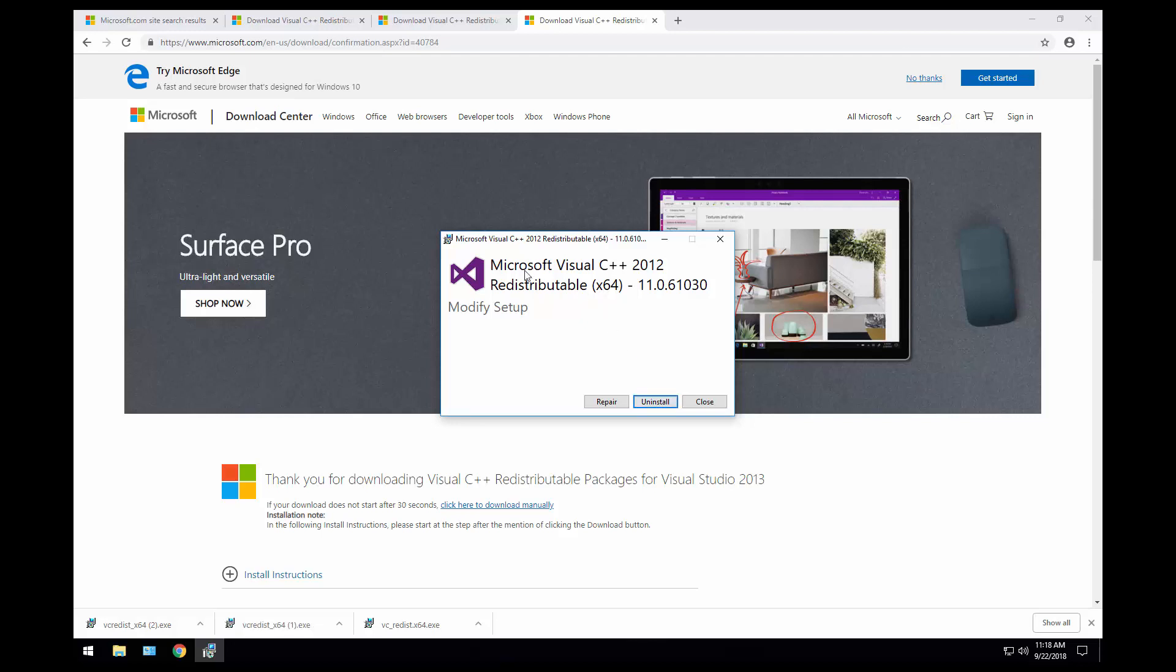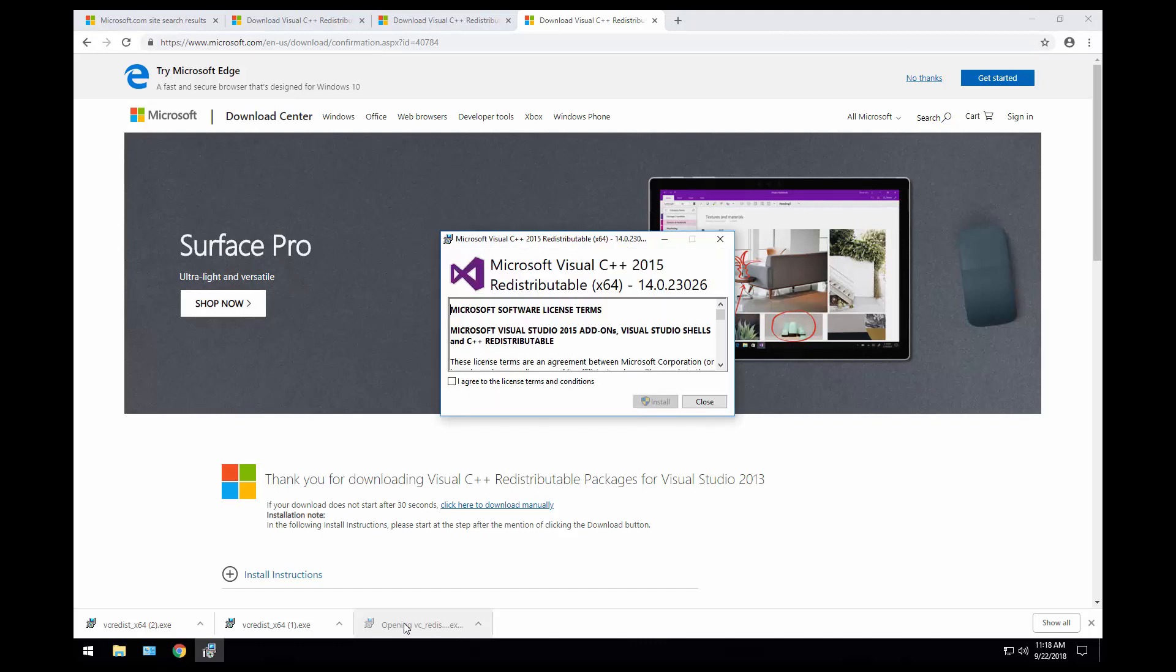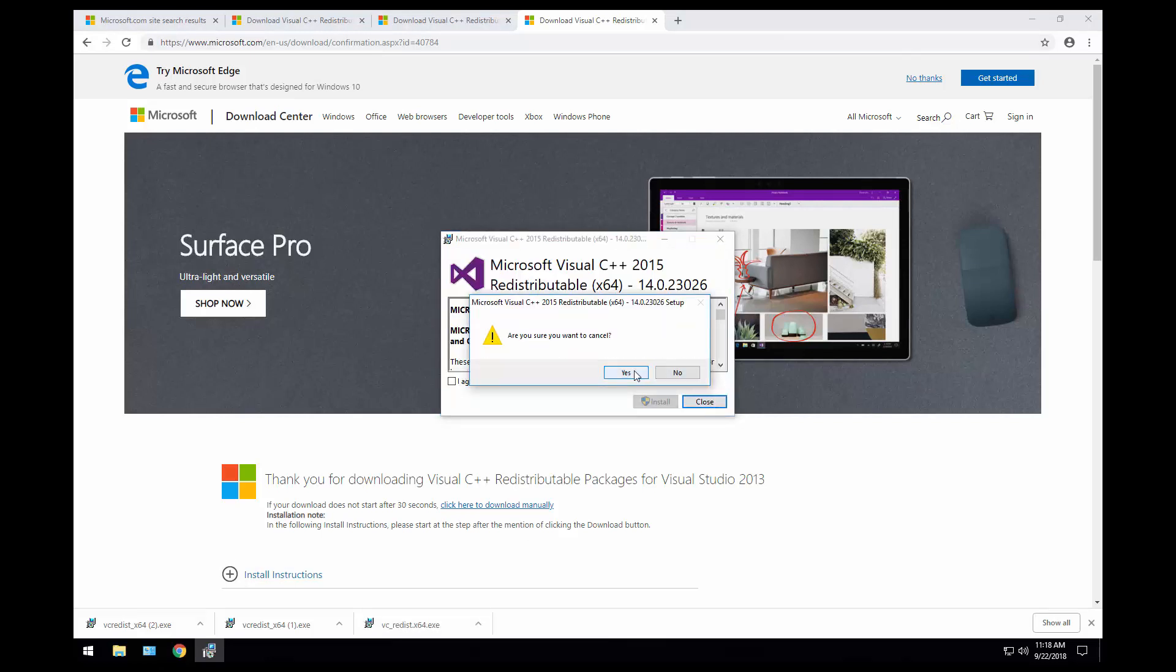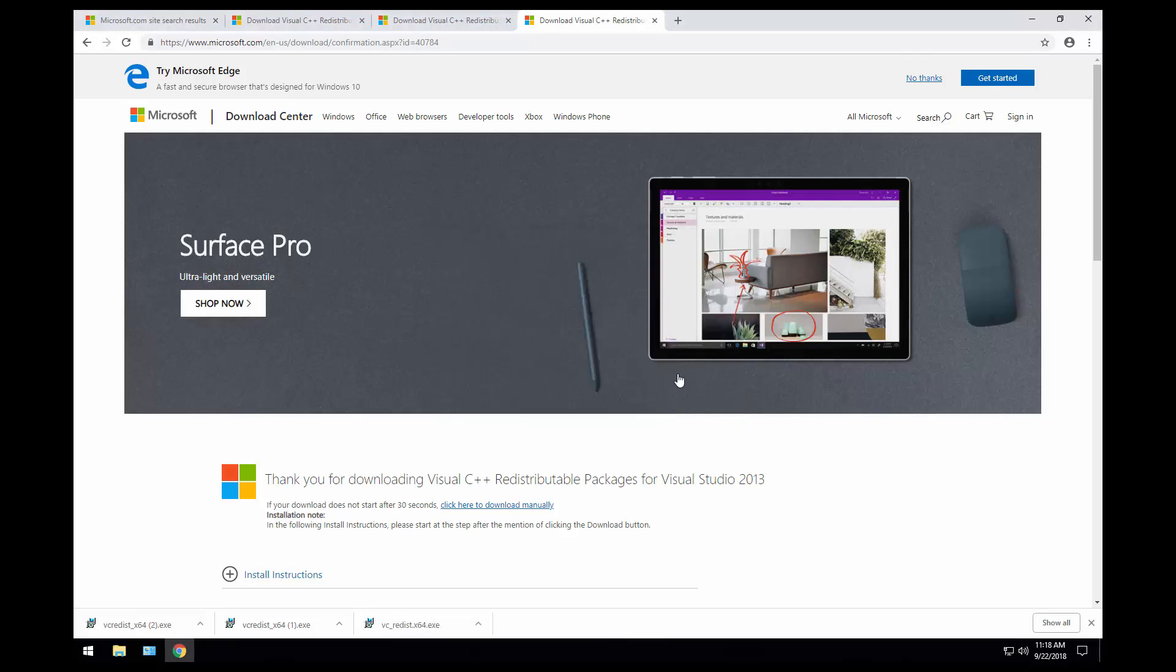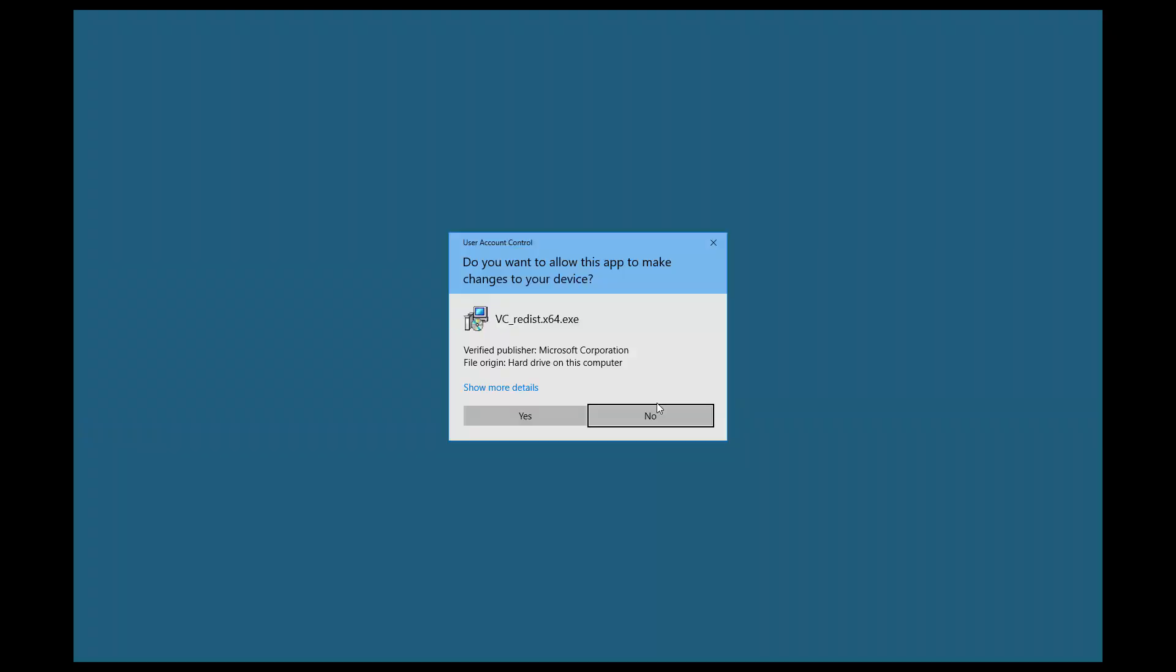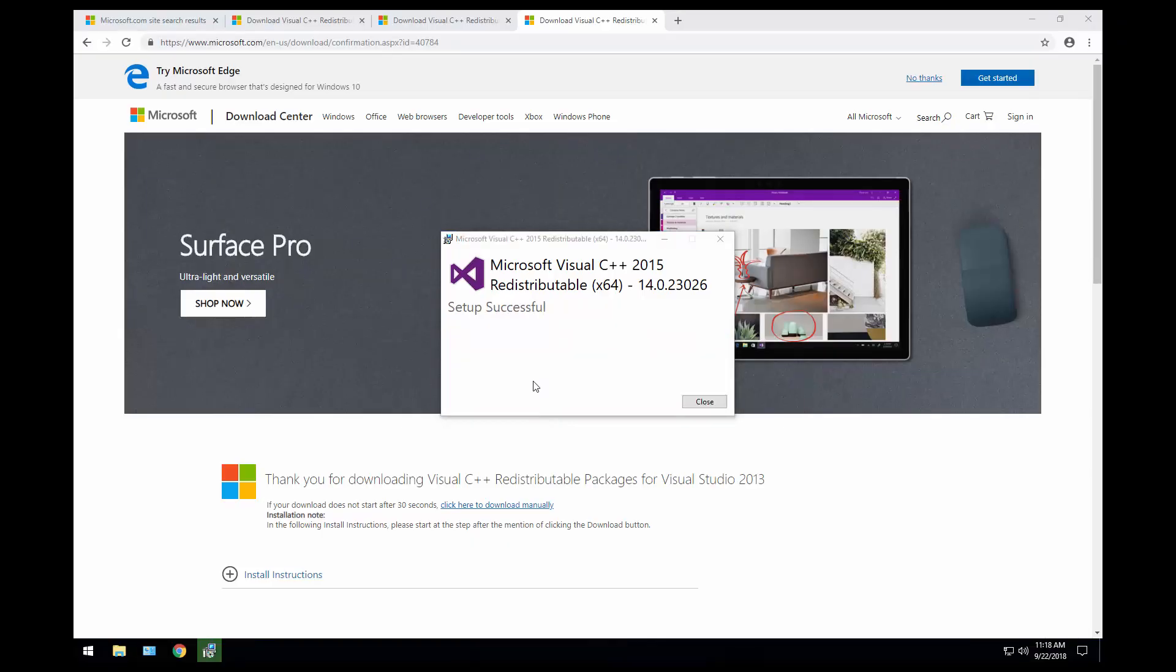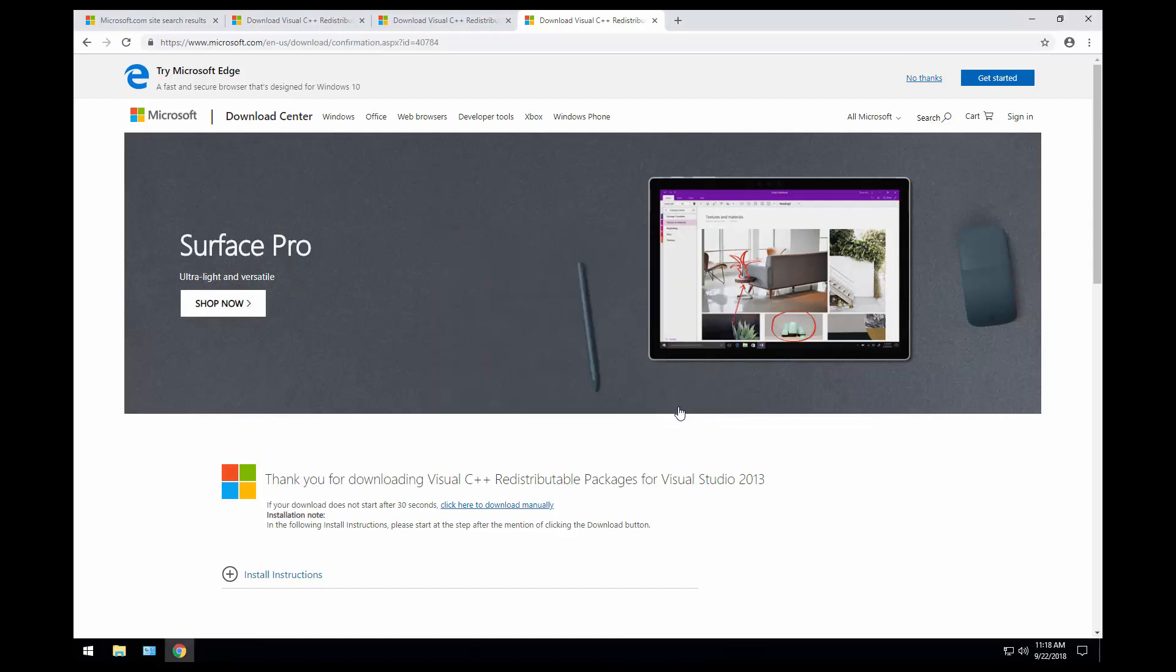So for the 2012 we installed previously, I can click close. Let's go to the next one. This is for the 2015. Installation finished.